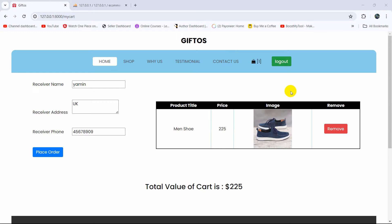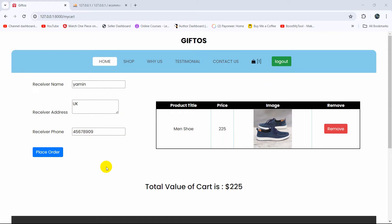Hello everyone, this is Yamin and welcome to the Laravel e-commerce project tutorial for beginners. In the previous tutorial we let the user order a product. In this tutorial we're going to show those ordered products in the admin dashboard.